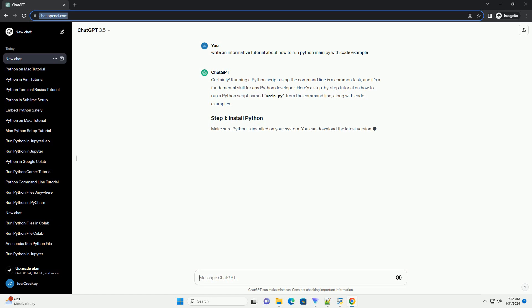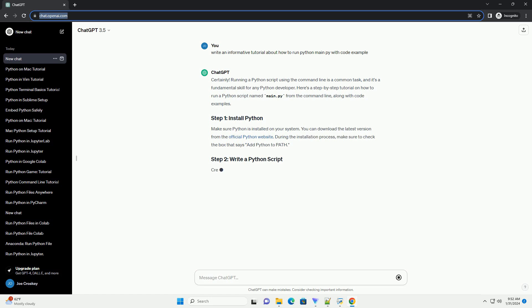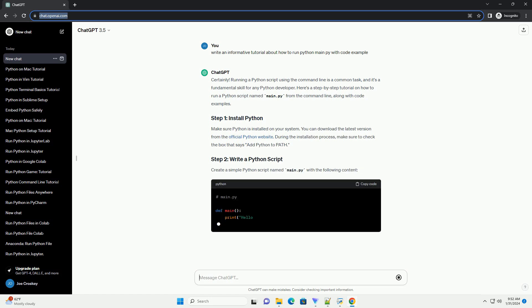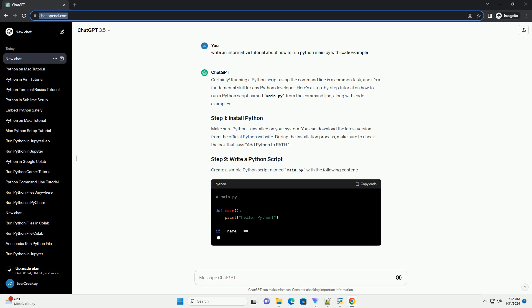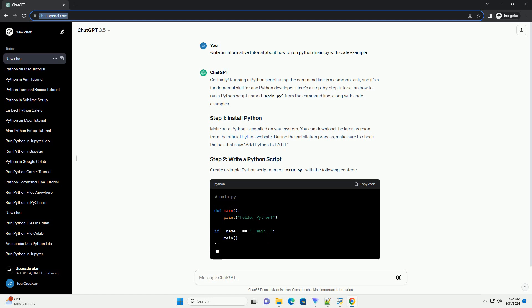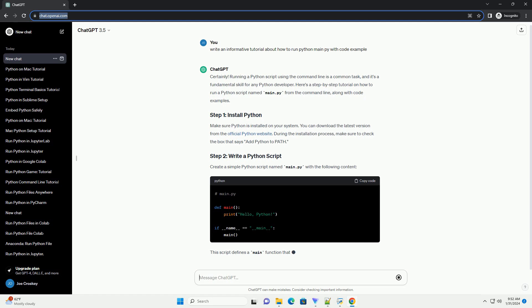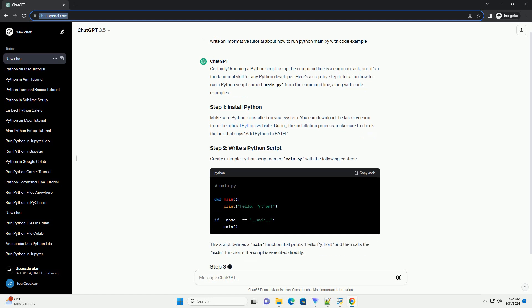Make sure Python is installed on your system. You can download the latest version from the official Python website. During the installation process, make sure to check the box that says 'Add Python to PATH'.